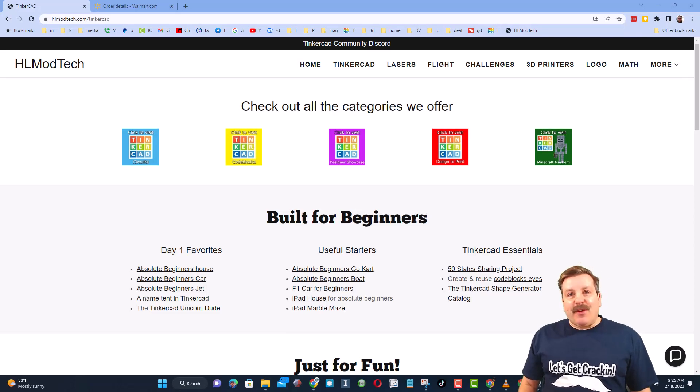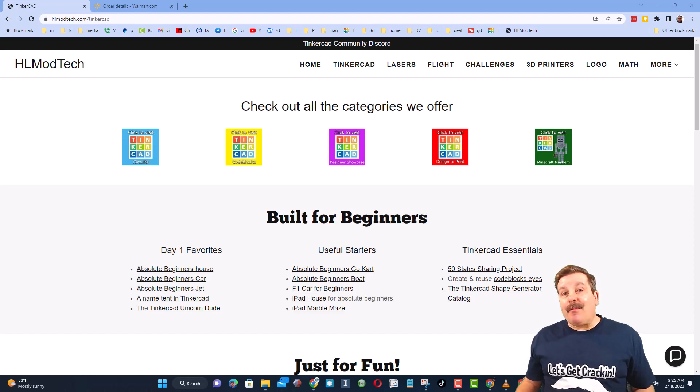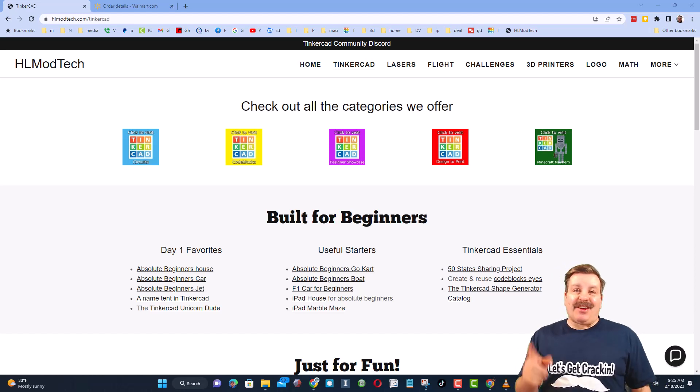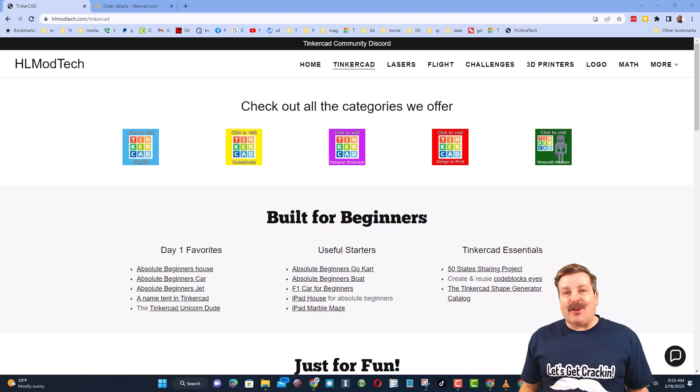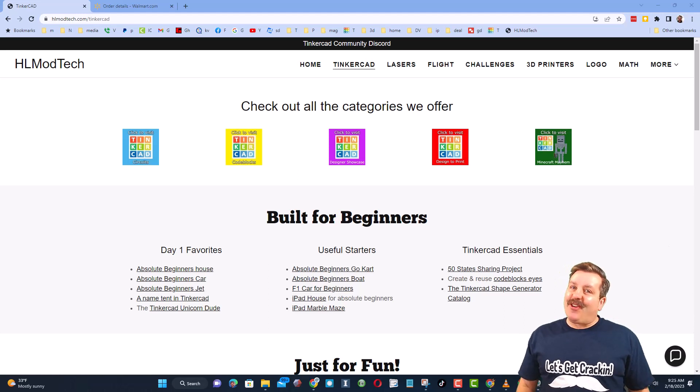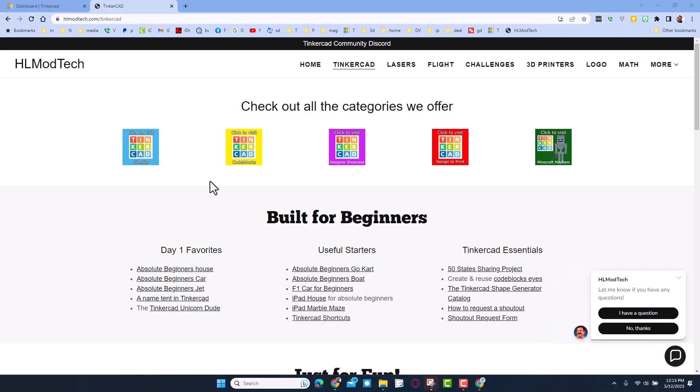Good day friends, it's me HL Mod Tech and I'm back with another fun fast Tinkercad tutorial. So let's get cracking friends. We are on my website HLModTech.com. I've mentioned many times I've got the...